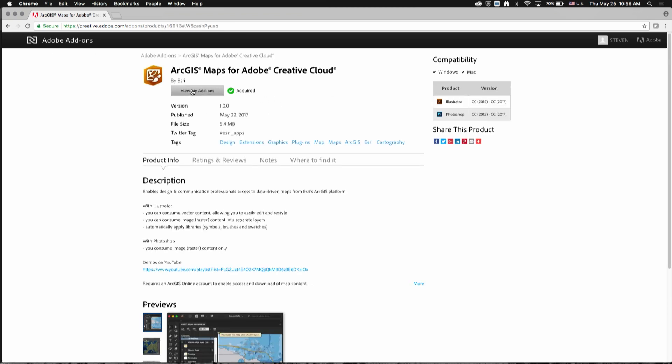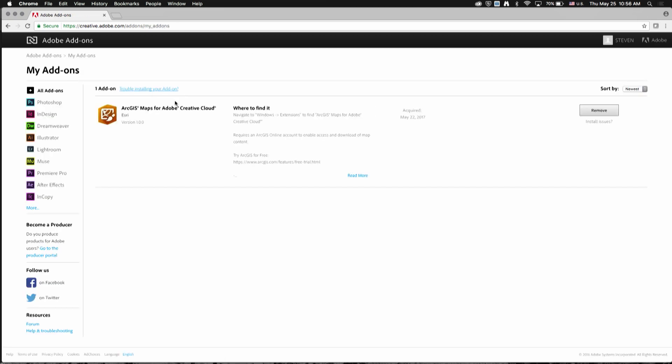I've already acquired the extension, but you'll see a button that says 'Free.' Once you click that, it will be added to your My Add-ons page. I've also installed the extension already, so this button says 'Remove.' For you, it will say 'Install.'